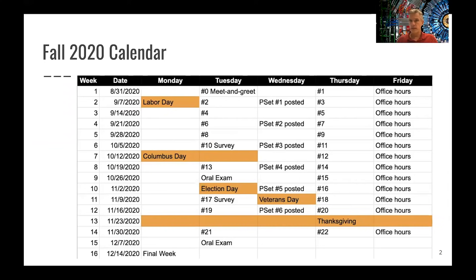As you can see from the calendar, we meet Tuesday and Thursday. The recitation starts at 1:30 PM. I aim for one hour in each of those meetings, but we can stay a little longer — even half an hour longer — if there are open questions or need for discussion.